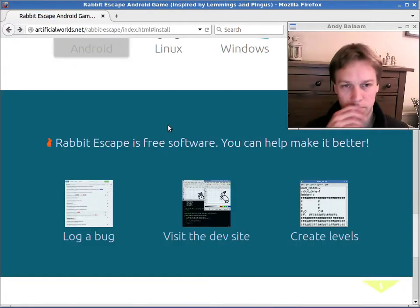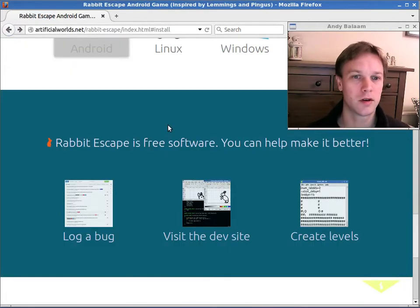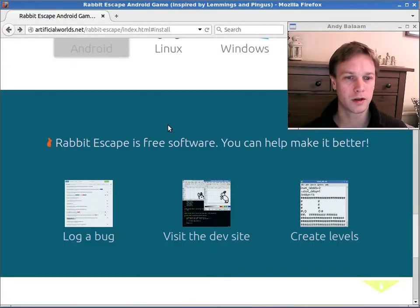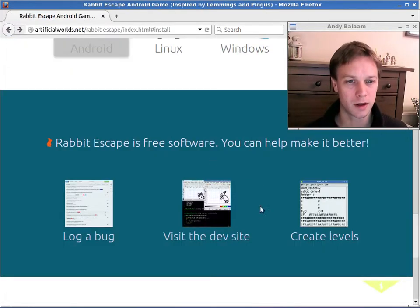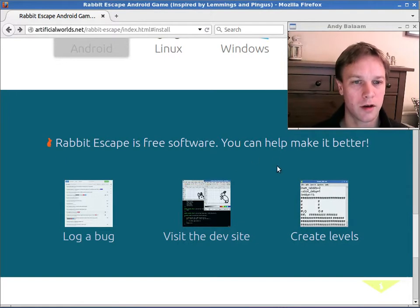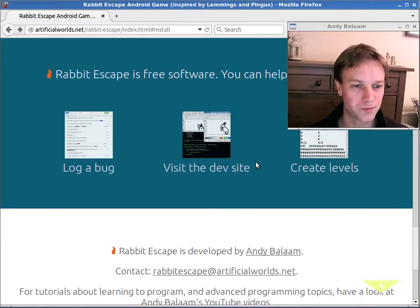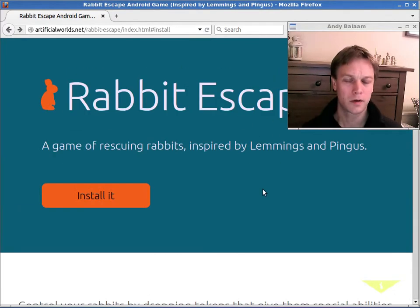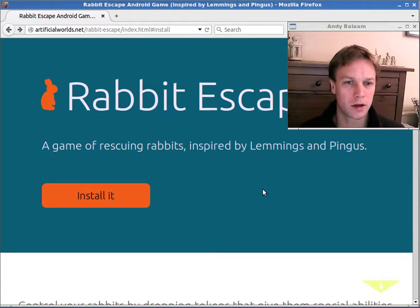So you can get involved in development. You can make your own version. You can modify it, send me the changes, stuff like that. You can also create your own levels. But I wanted to tell you a little bit about why I've decided to make it free software.